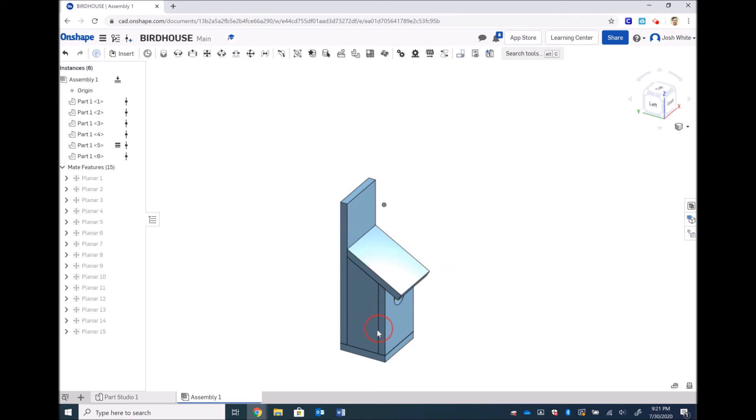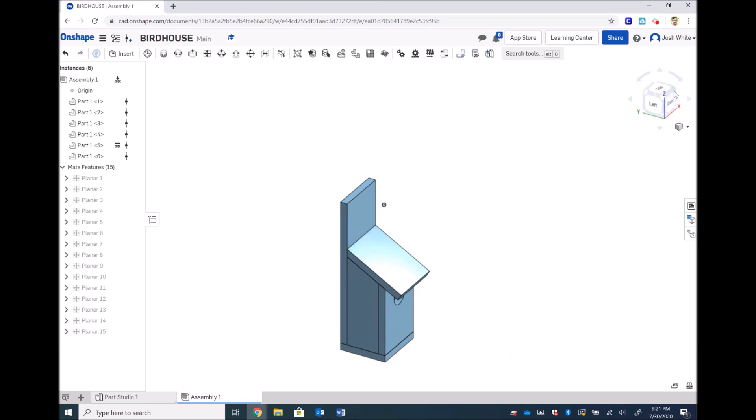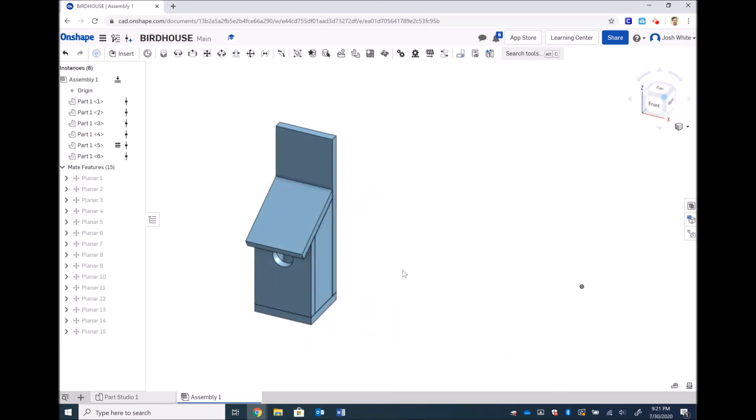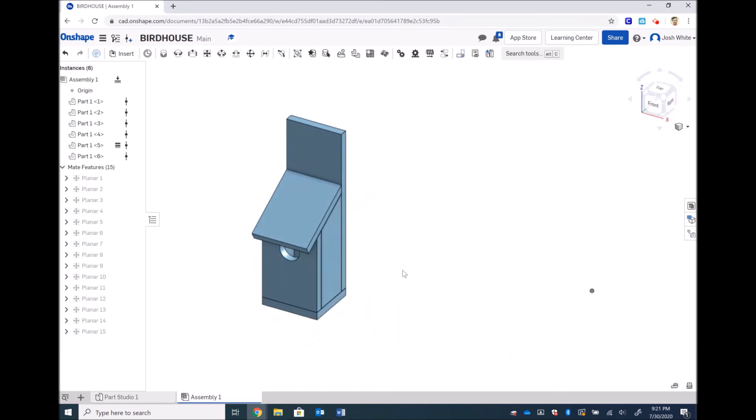Nothing moves, our roof doesn't move, our side doesn't move, front doesn't move, bottom doesn't move, and everything is put together.